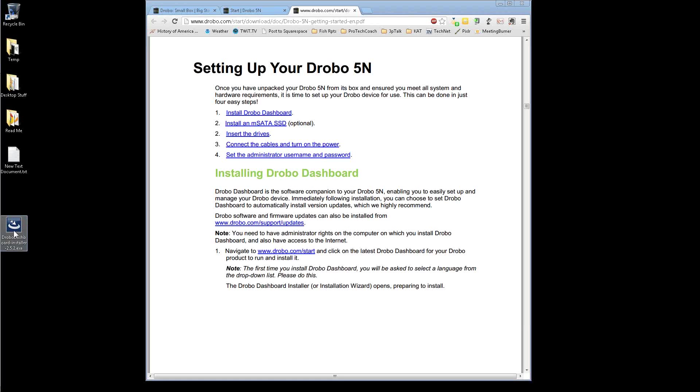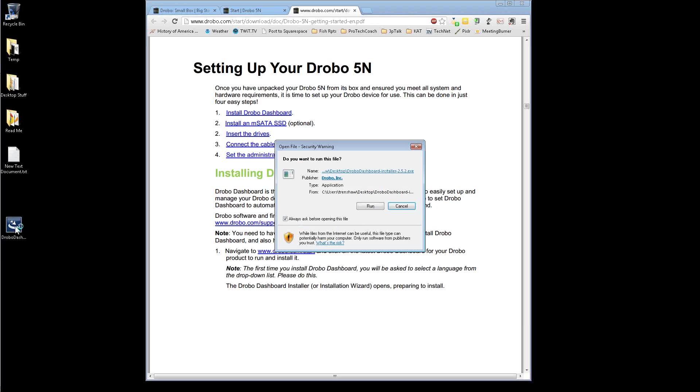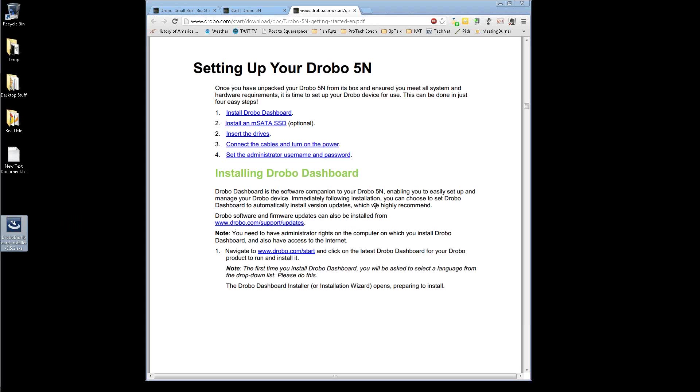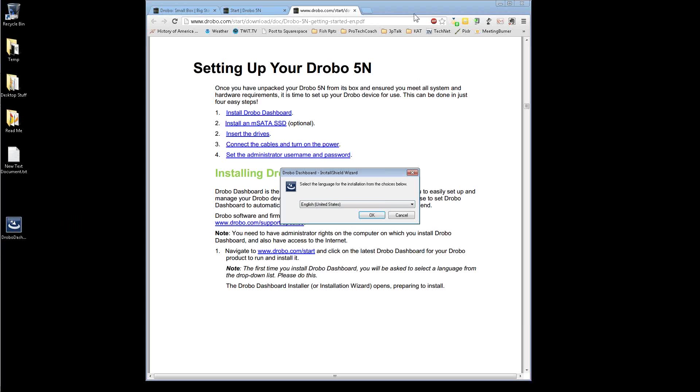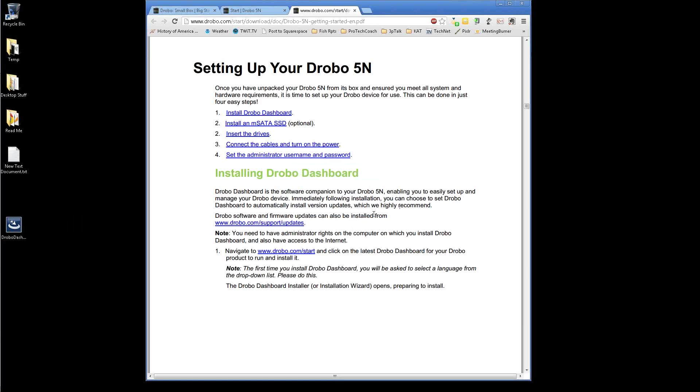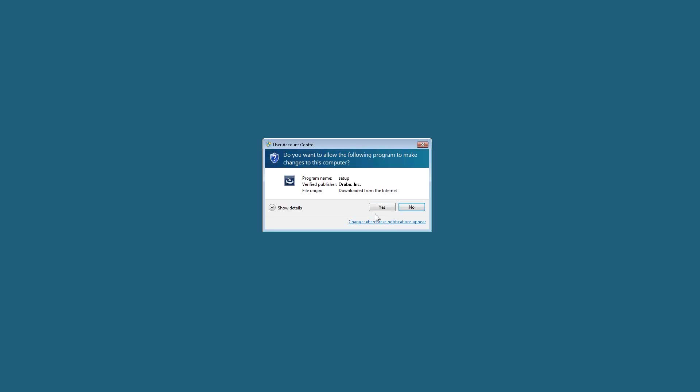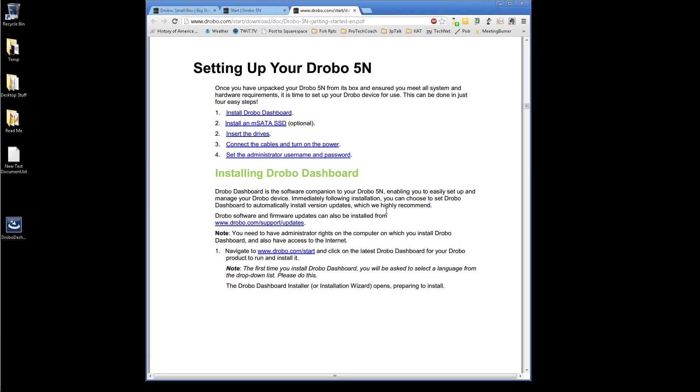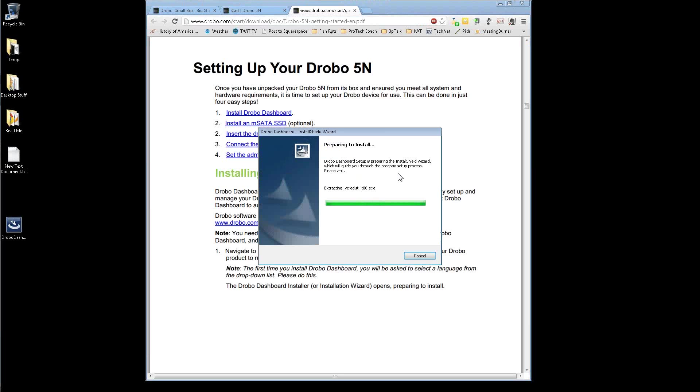I've already downloaded it here. Walk through the installation. Yep, doing English. Yes. Windows, I really do want to do this.